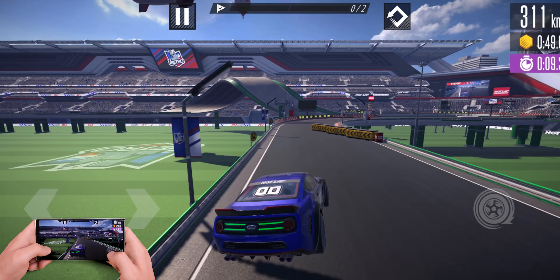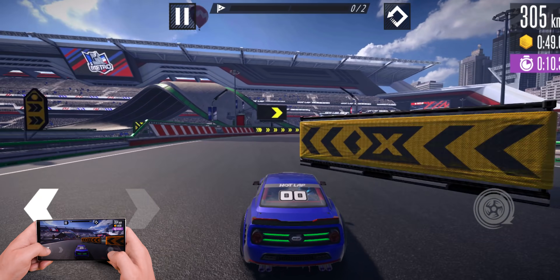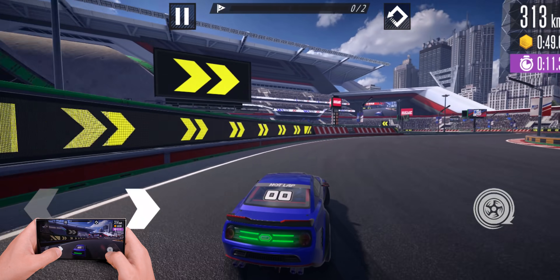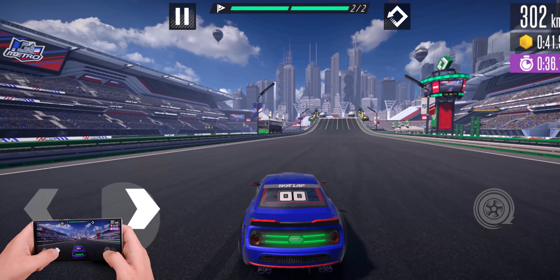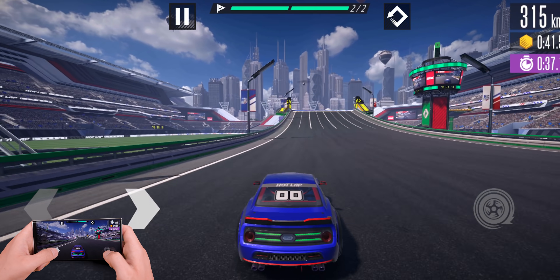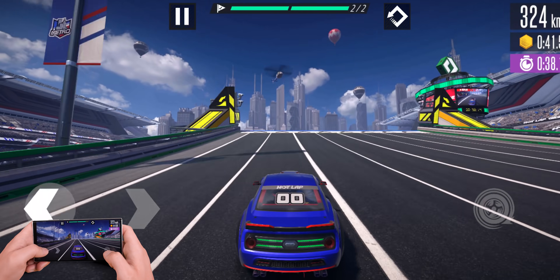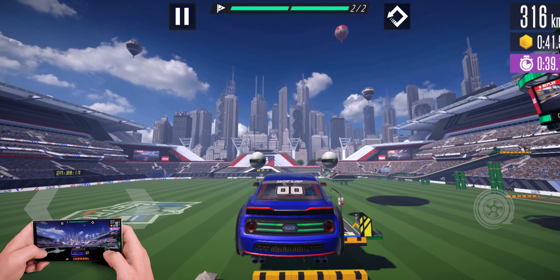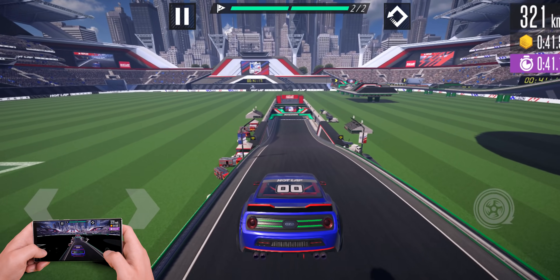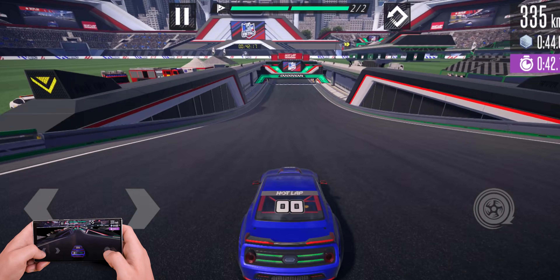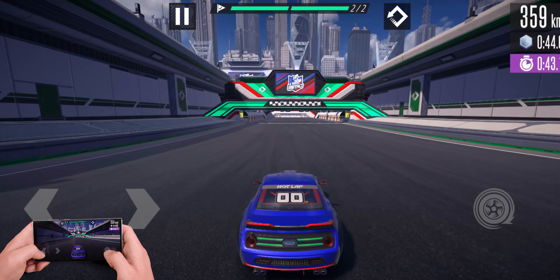Of course, with every racing game you'll also be able to upgrade your car, but if I'm being honest, it's not as fun as Gameloft's Asphalt 9. Still, with over 150 tracks to complete, you'll be able to kill a lot of time.